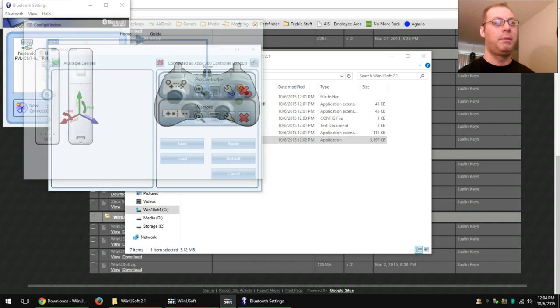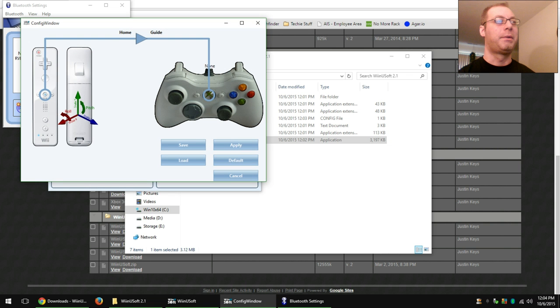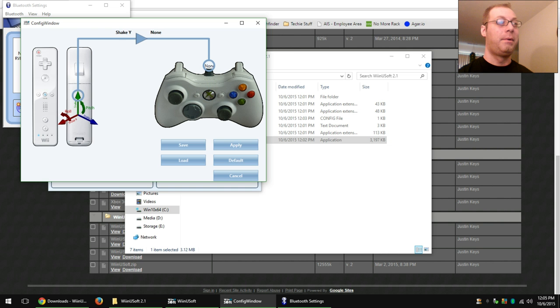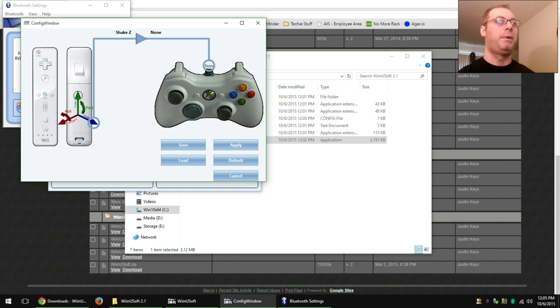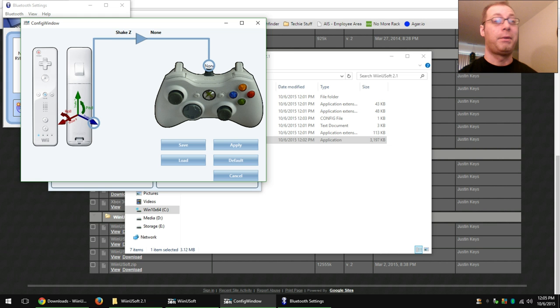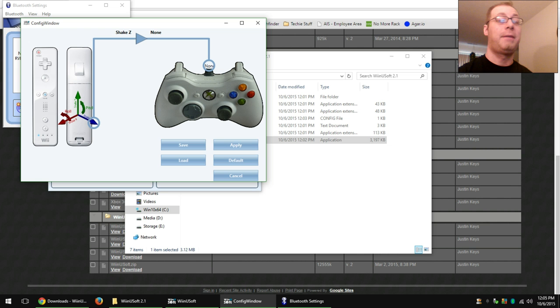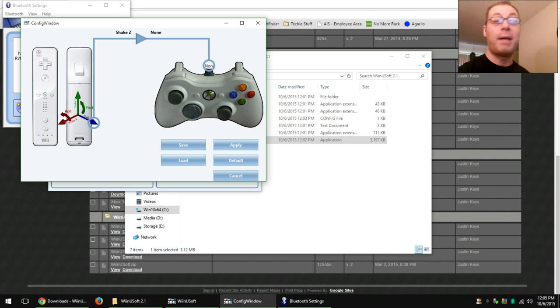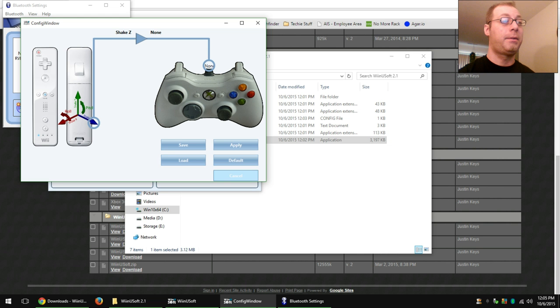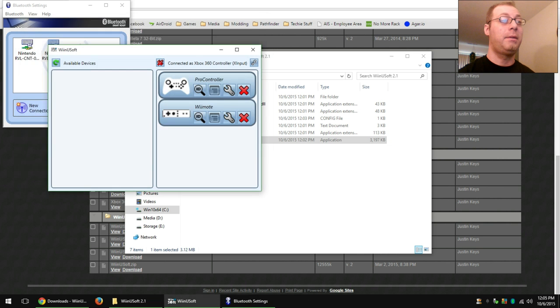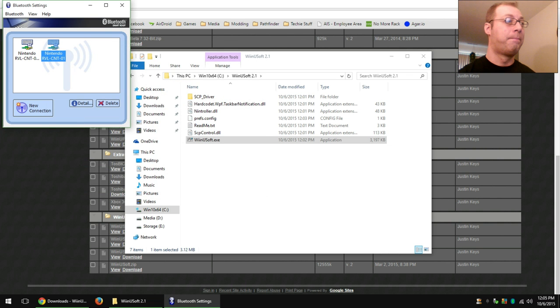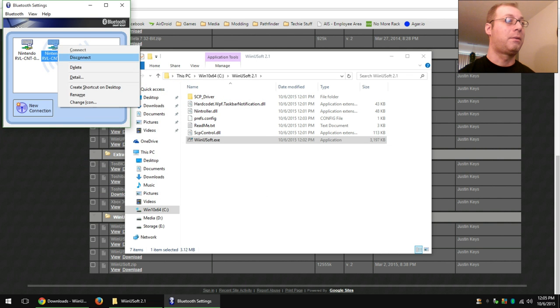Now my Wiimote is a 360 controller and it will even let you map the pitch and roll and yaw functions of the controller. As well as you can acknowledge any peripheral, uncheck and it will add the other stuff in. You can plug in a classic controller and it will let you configure that. And yeah, pretty basic, simple, easy stuff. I'll disconnect this one though.